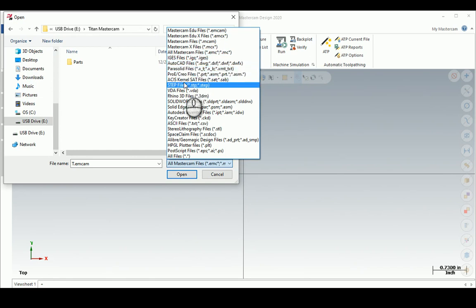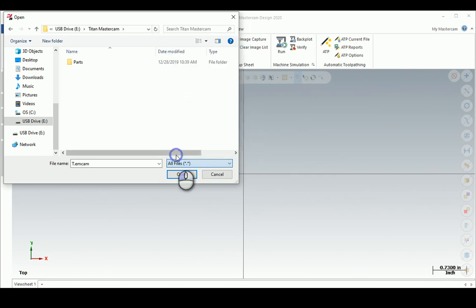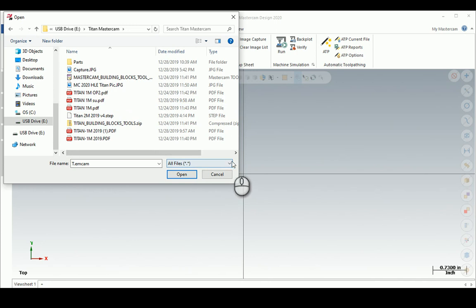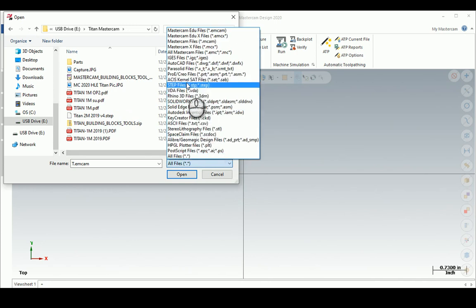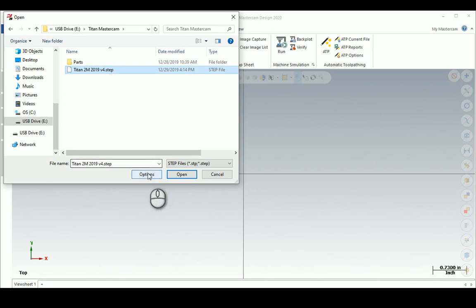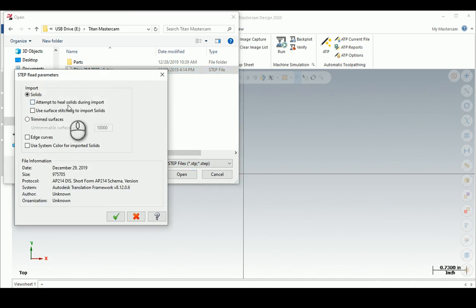AutoCAD, Parasolid, STEP, SolidWorks, Inventor - if I say All it's picking up stuff that's not even openable. Let me just put on STEP. There it is, and in Options...